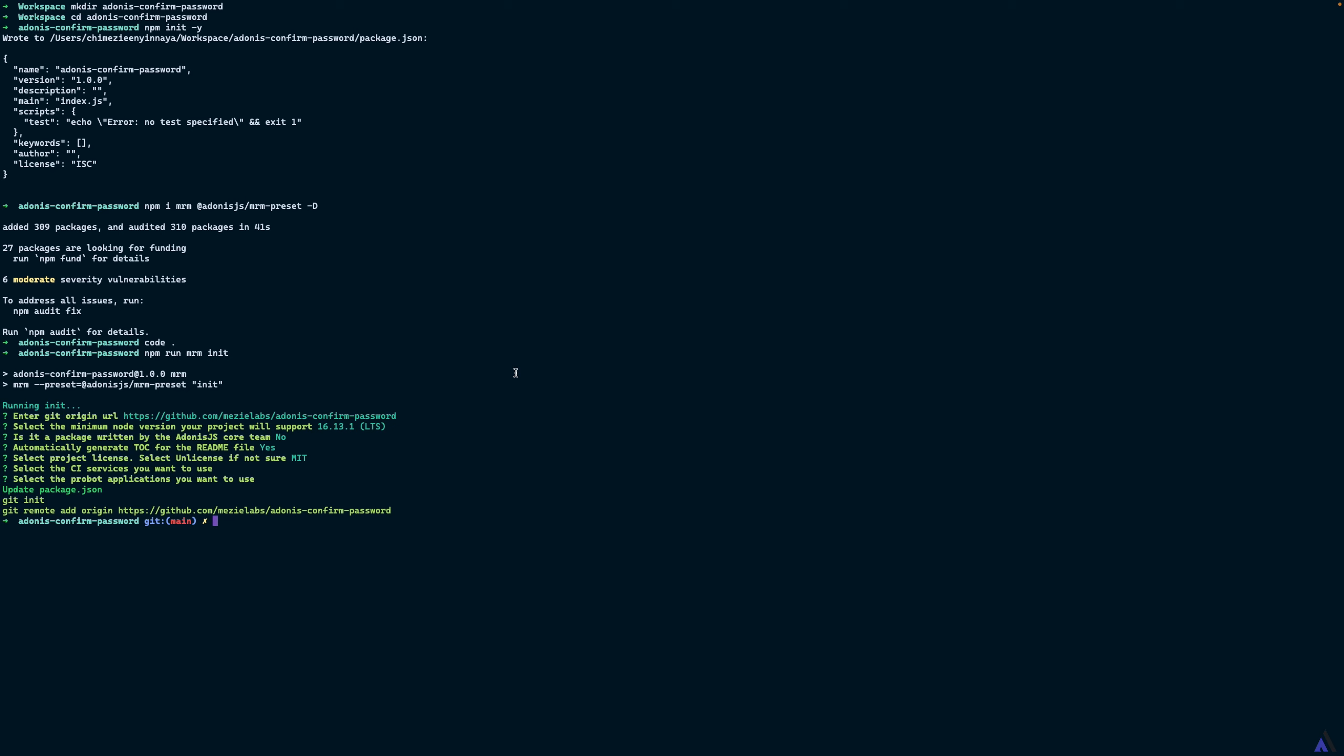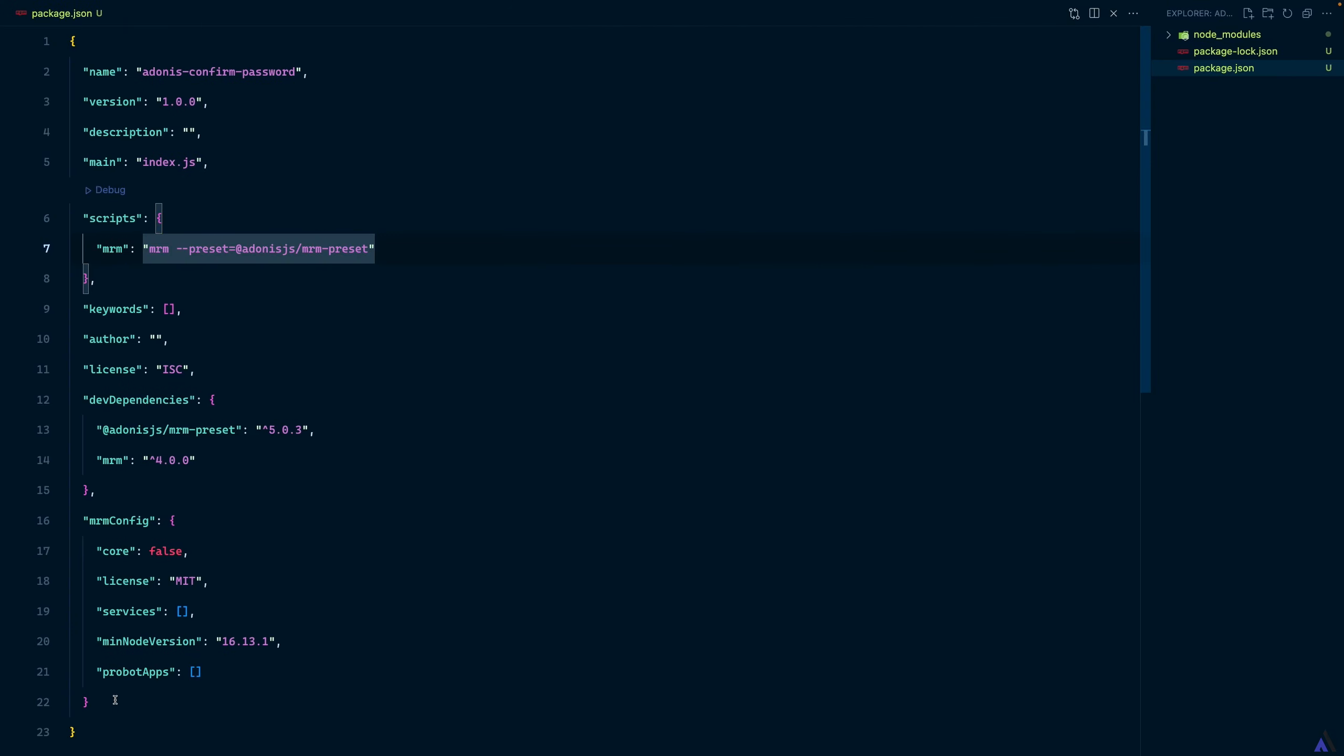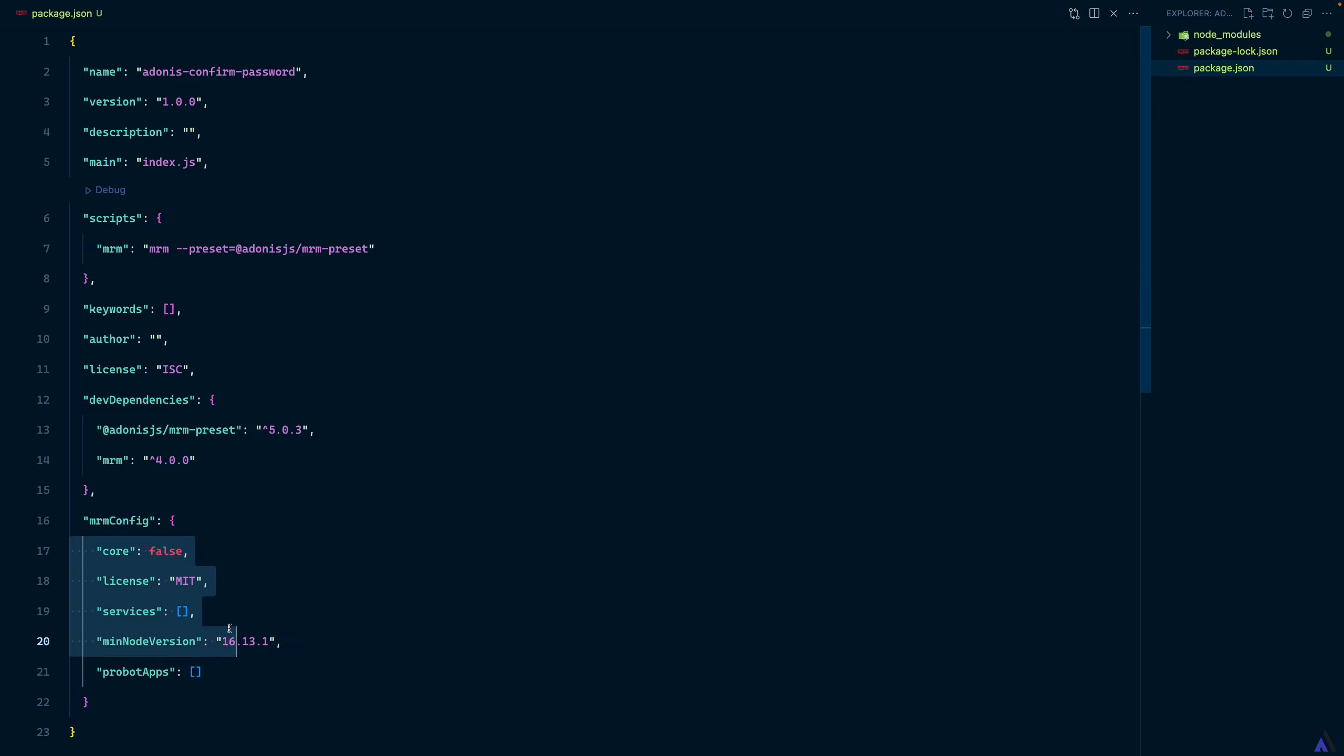Let's head back to VS Code and look at some of the changes. As you can see, we now have a new mrm config block with the details we supplied.